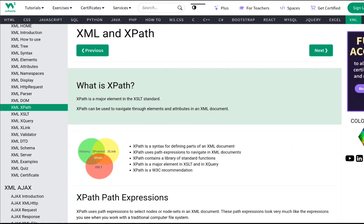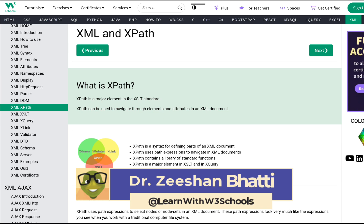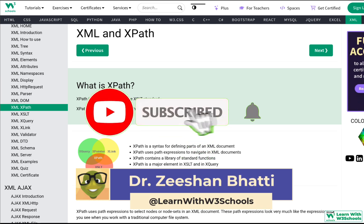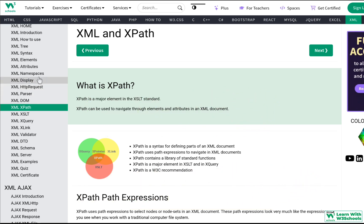Welcome to Learn with W3Schools. Today we're going to talk about XML and XPath. I'm Dr. Sean. If you've been following along, we've previously talked about the XML DOM parser and HTTP requests. Don't forget to check those out — the link is in the description.